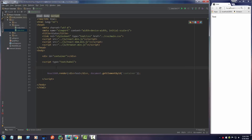Welcome back. In this video, I want to talk to you about state. State is pretty much a way that you can customize a component. And if you're thinking we already can do that with properties, there is one big difference between properties and states: states can change.